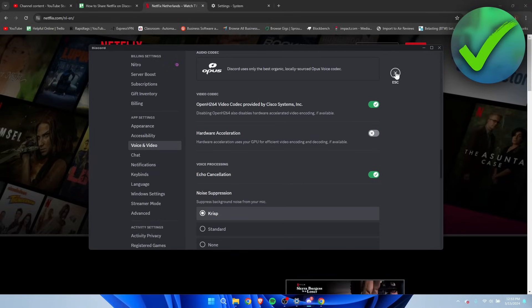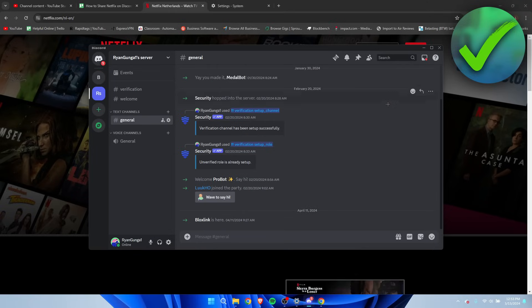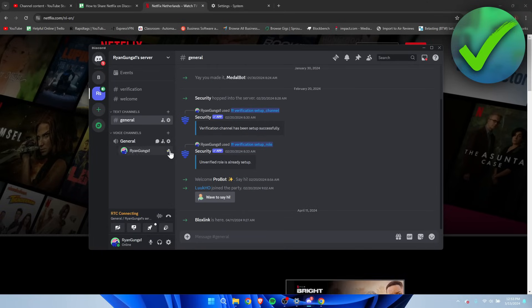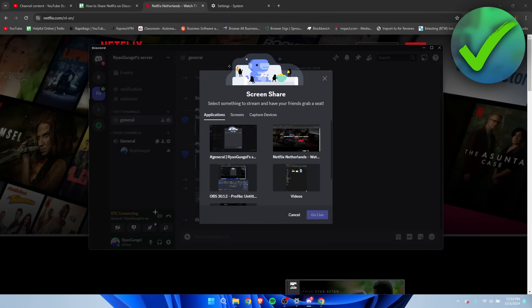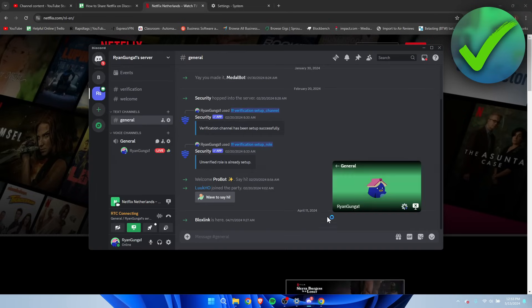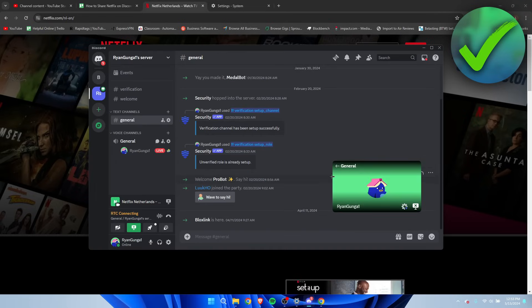Now that you've disabled both of those, what you can do is join a voice channel. You can start your stream. So here we can see Netflix over here, so I went ahead and I've gone live now, and now it should not be a black screen anymore.